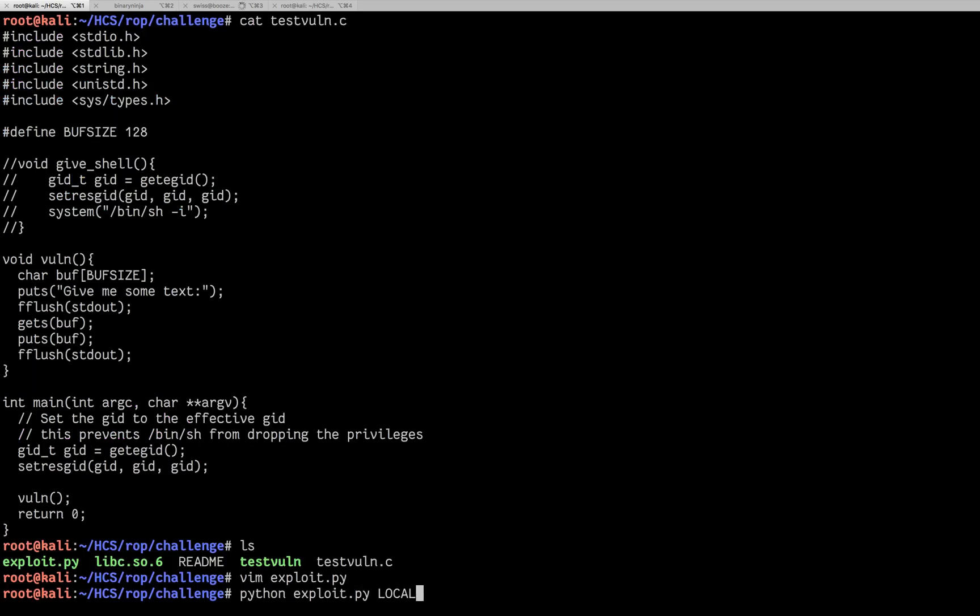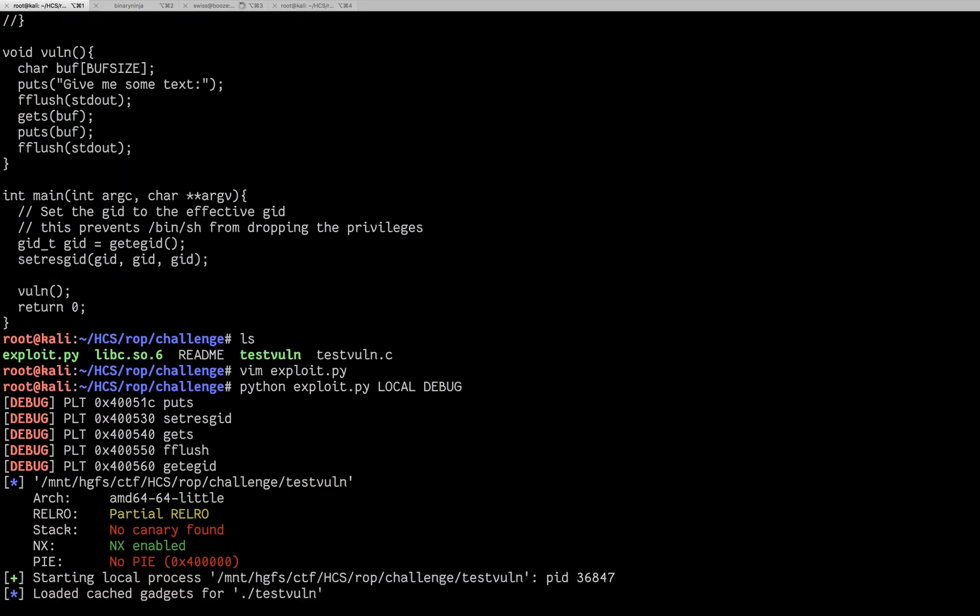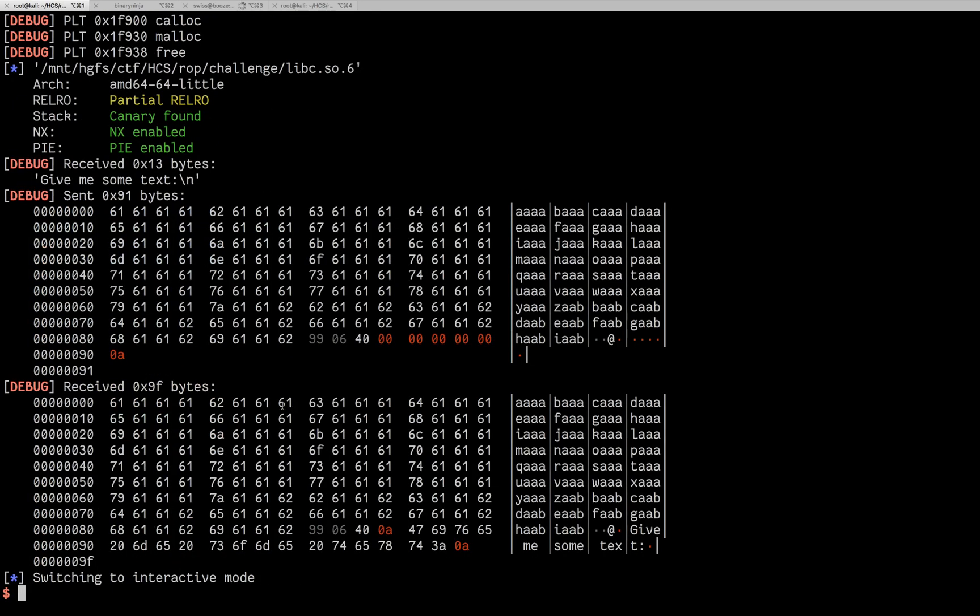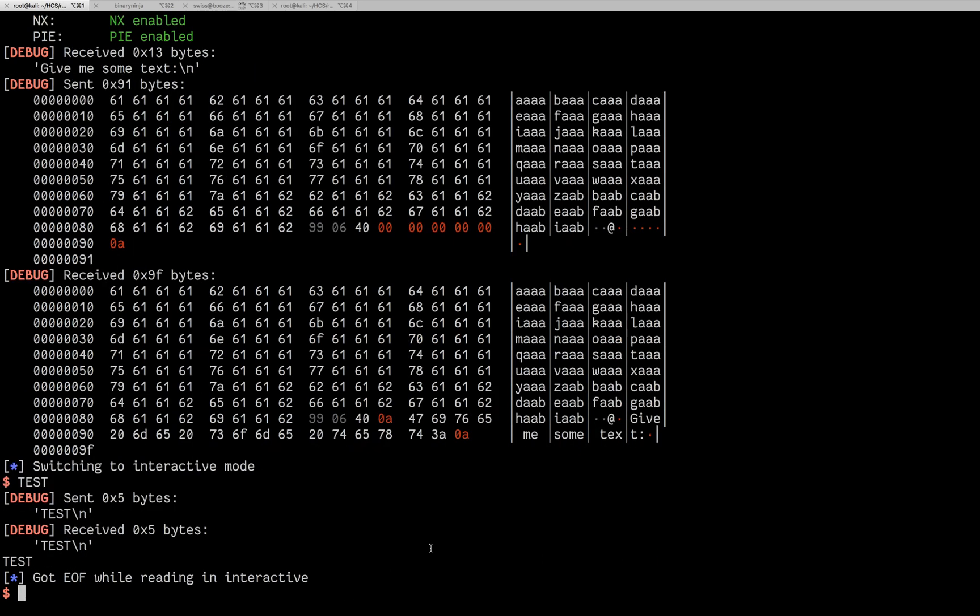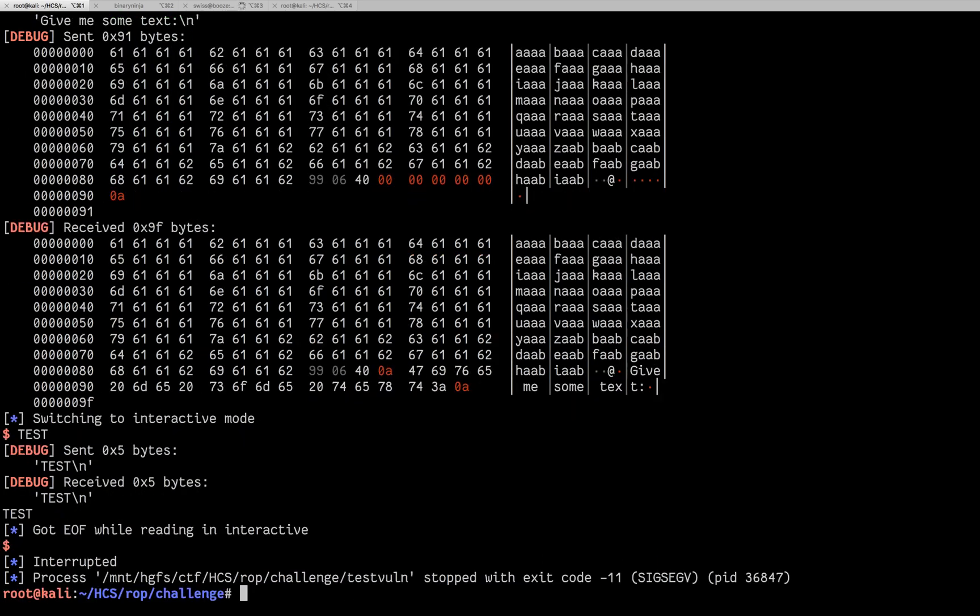So if we run that, debug lets me get all this extra data. We can see that I sent these bytes, and I received bytes, and then it says give me some text. So we can see our, and then if we give it more text, it echoes it back out. So we can see that that's where our buffer overflow is working.